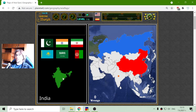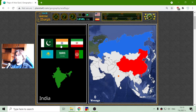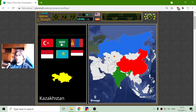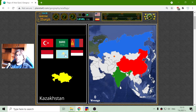The flag of India is the orange, white, green. And the flag of Kazakhstan is the white, blue, and yellow.